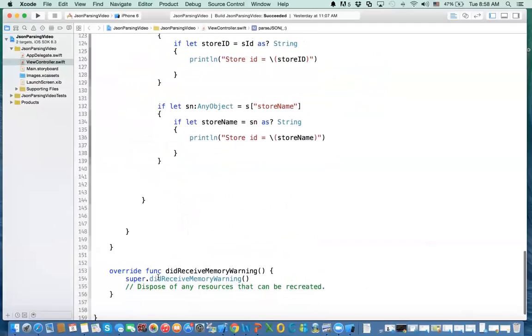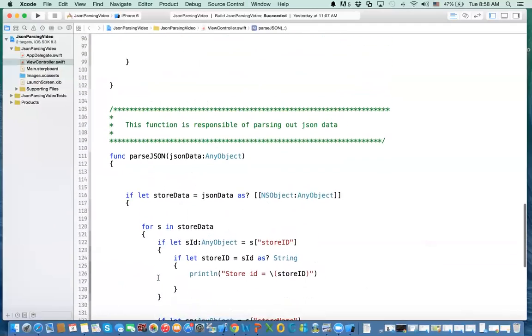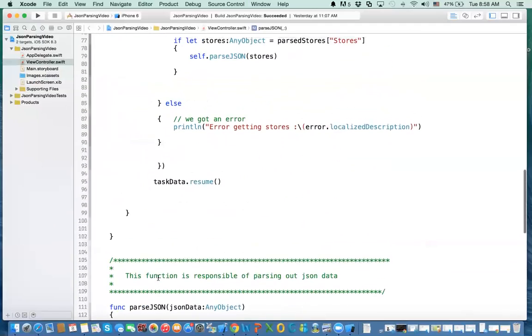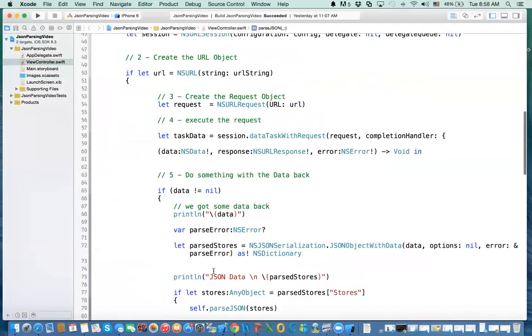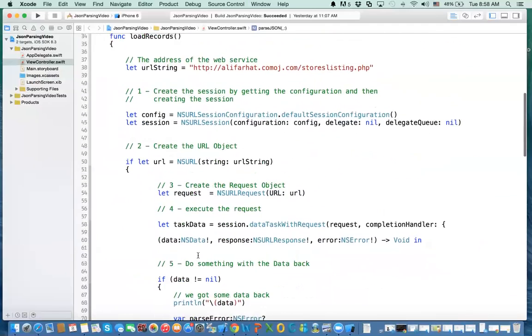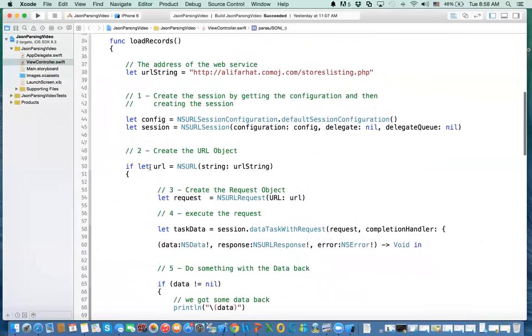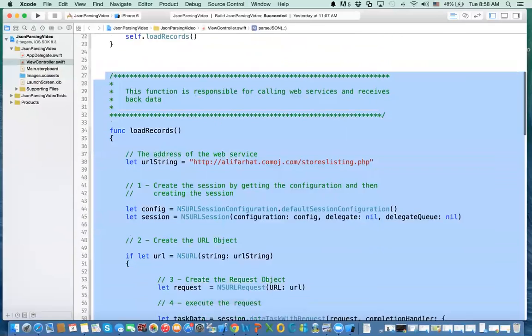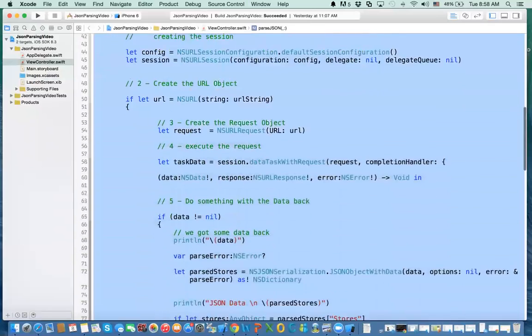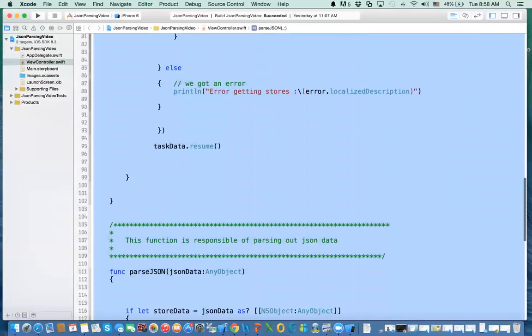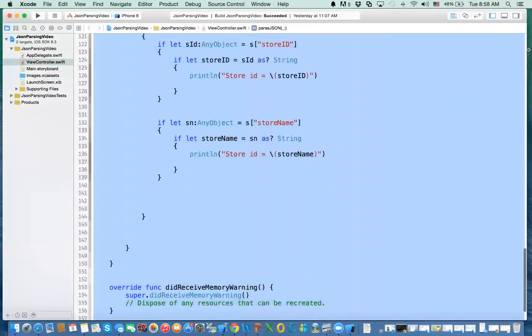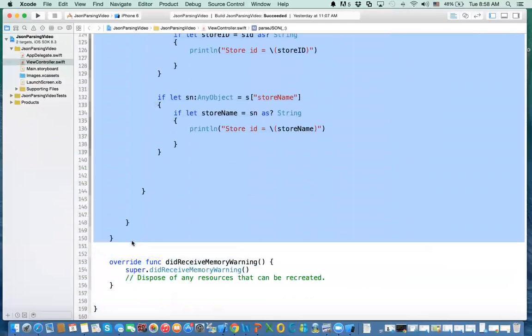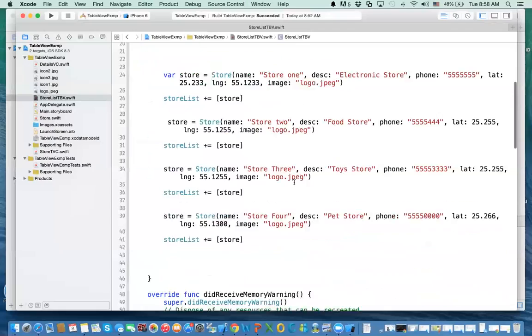Let's review what we've done last time. We've created two functions: one function that downloads the data, and one function that extracts the data out. What I'm going to do is copy these two functions that we've created because they're working. Command copy, and then close this project. Go to the start project that you downloaded.